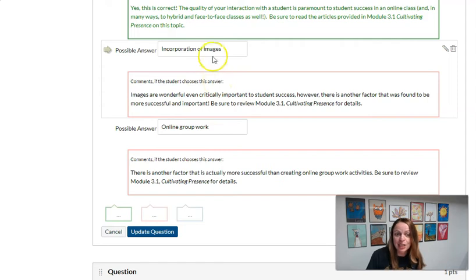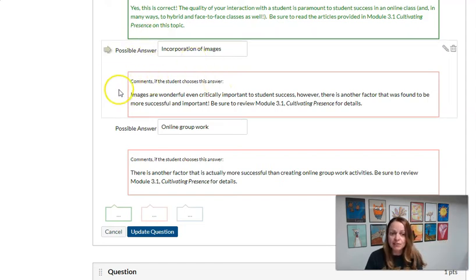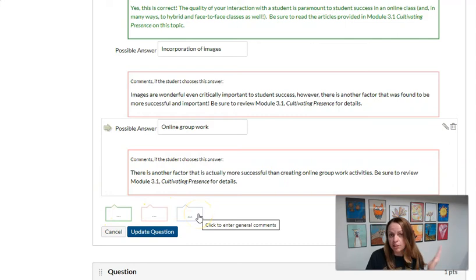So that's a choice that you would make whether to program the feedback after each question or at the very end, regardless of what they answered.